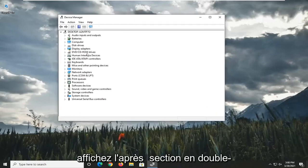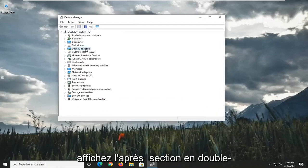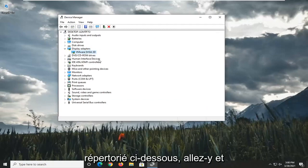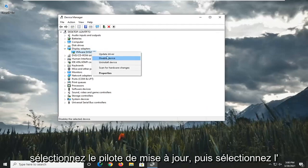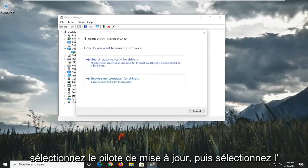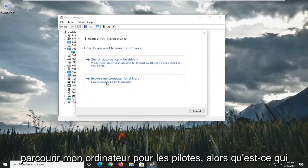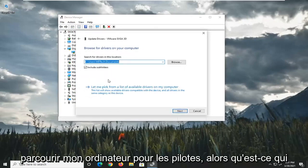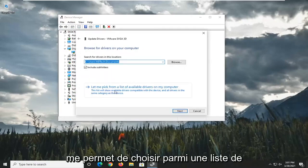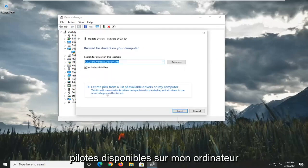Expand the Display Adapter section by double-clicking on it. And then whatever Display Adapter is listed under here, go ahead and right-click on it. Select Update Driver. And then select where it says Browse My Computer for Drivers. Select Let Me Pick from a list of available drivers on my computer.